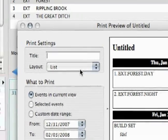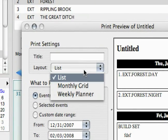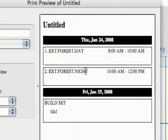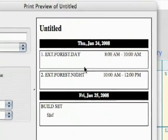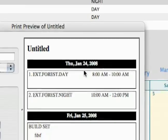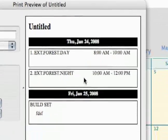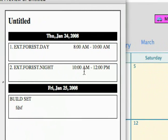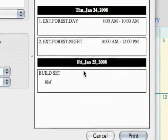You've got just a couple of different layouts. First off, let's look at the list. It's just going to list out the day and then everything on that day and the times. That's a real convenient way to look at things.